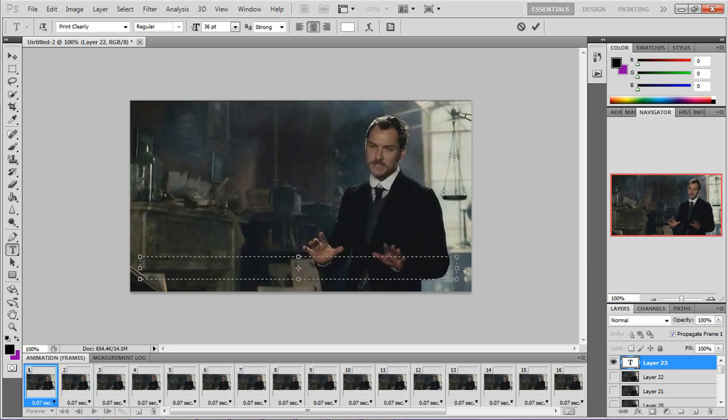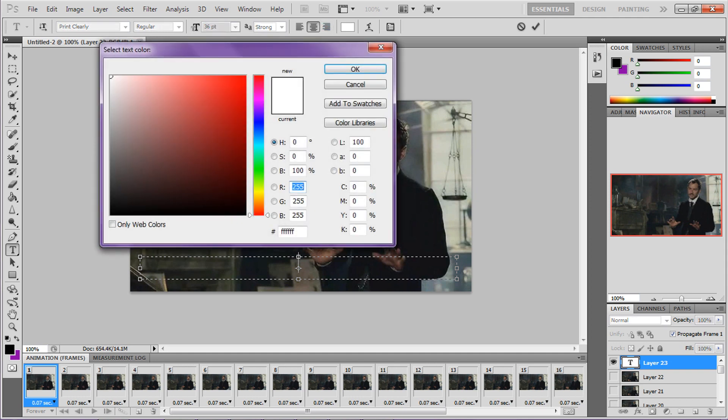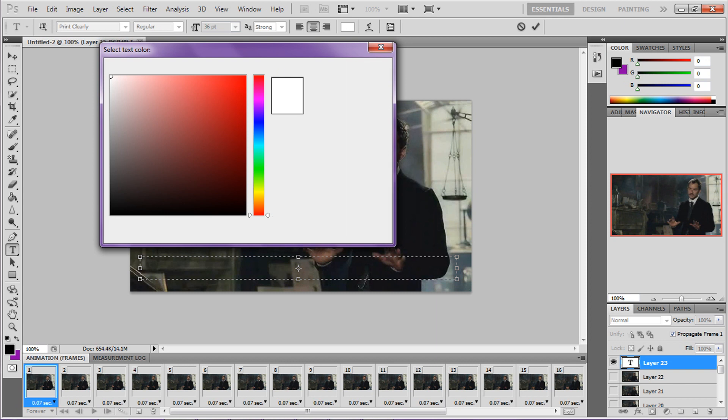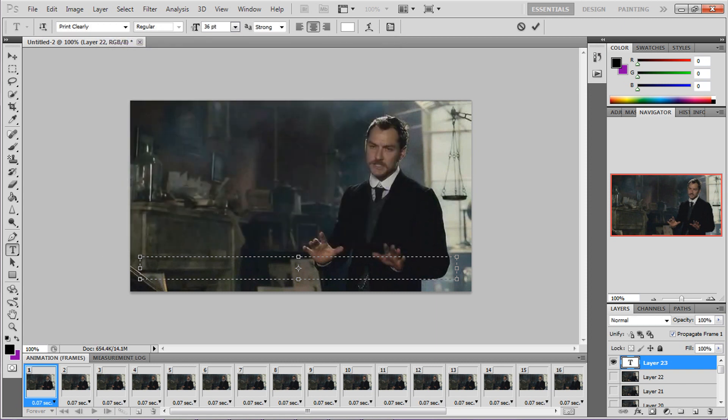Now usually when the background is a little bit dark, you always want to make the color a little bit lighter than the background. But you can do whatever you want, just make sure it's visible. Then click okay and go ahead and put in your text.